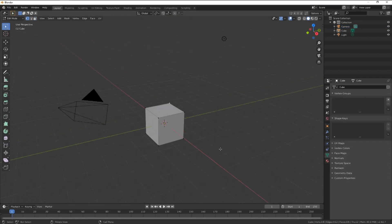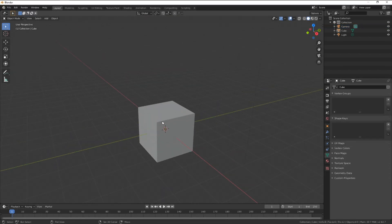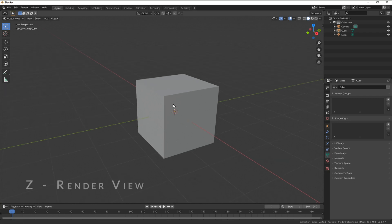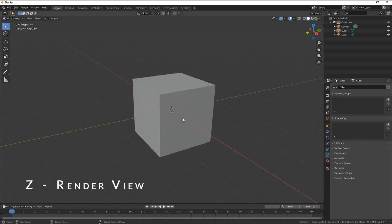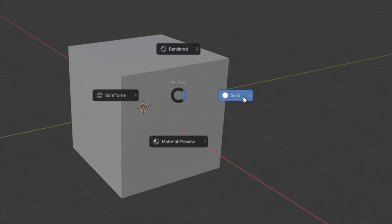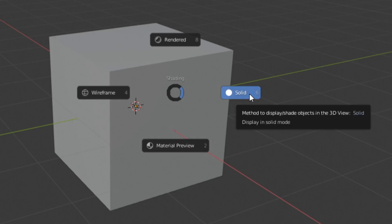The last thing to review is the shading model. Jump back into object mode by hitting tab, then press Z to bring up the shading options. These four are what will be used to examine our model.